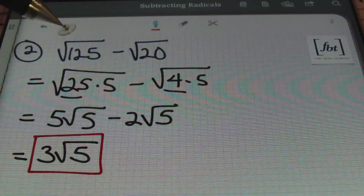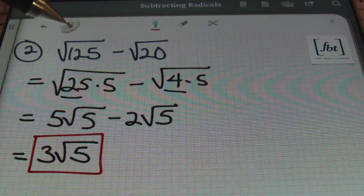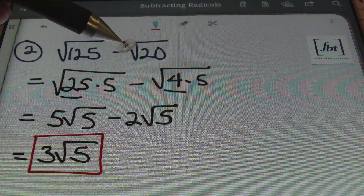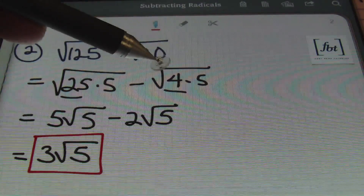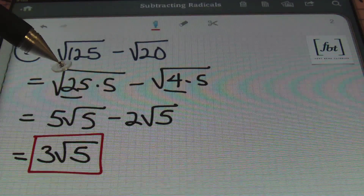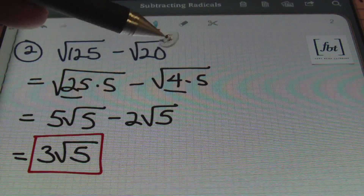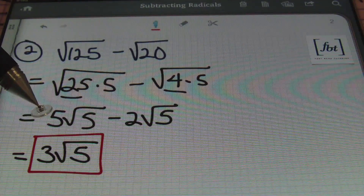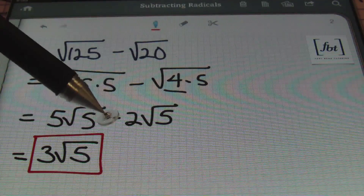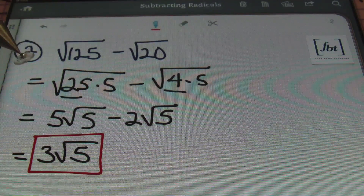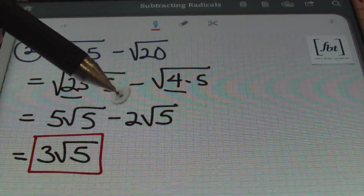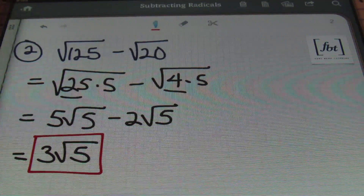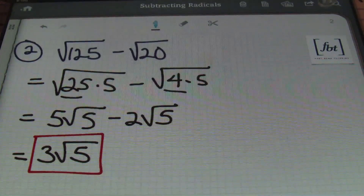So in problem number 2, the largest perfect square within 125 is 25, and within 20 is 4. This reads as the square root of 25 times 5 minus the square root of 4 times 5. Taking the square root of 25 brings out 5, taking the square root of 4 brings out 2. Then 5 minus 2 is 3, with that same square root of 5. Done.